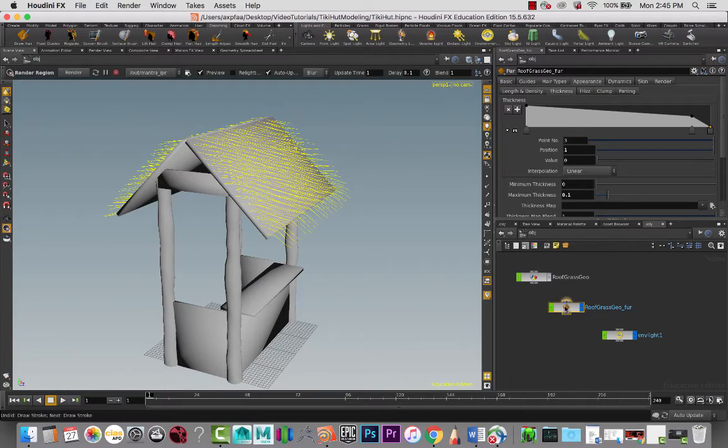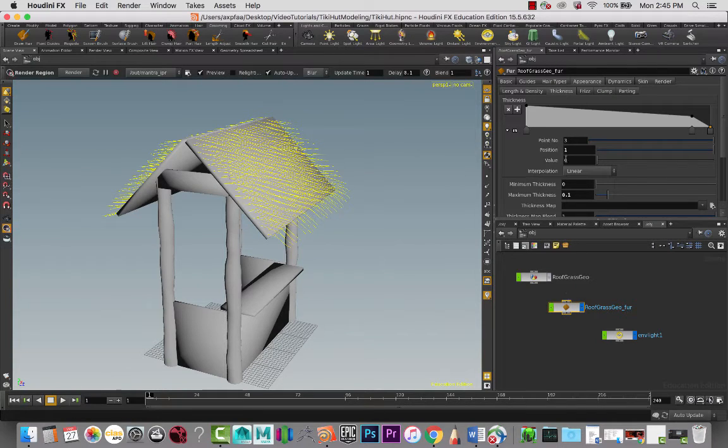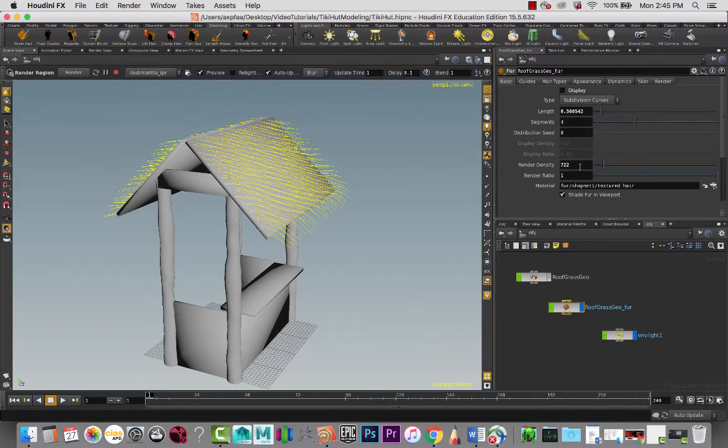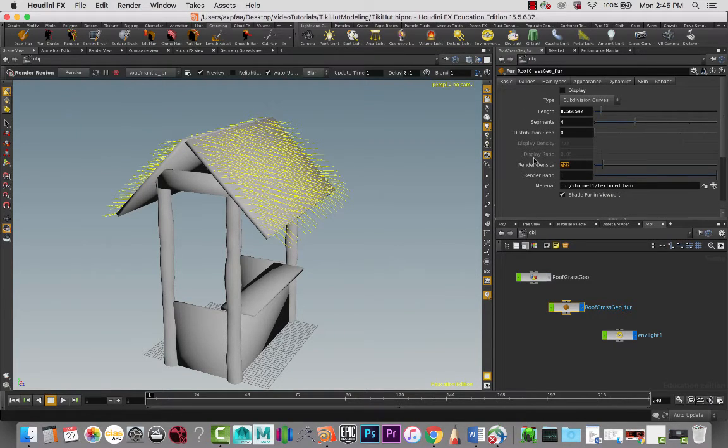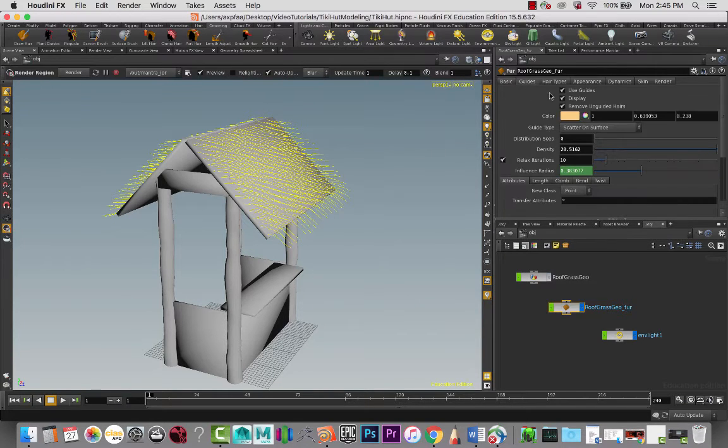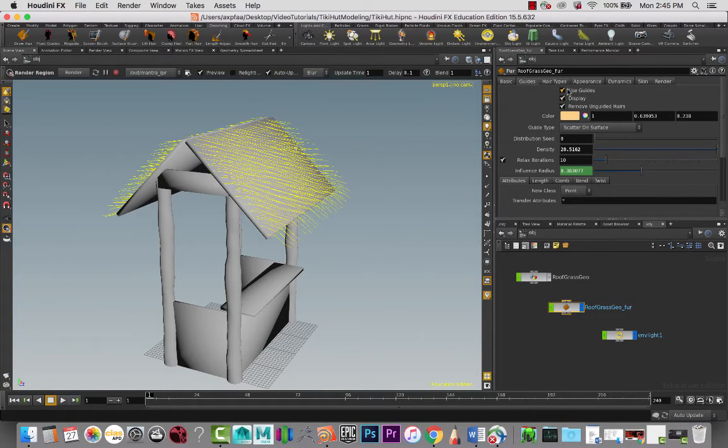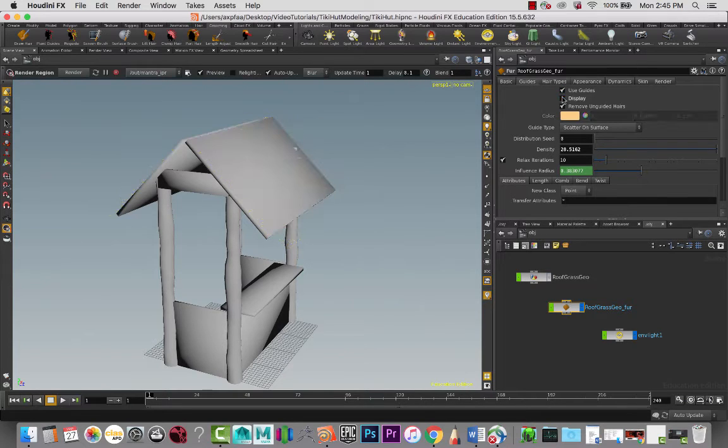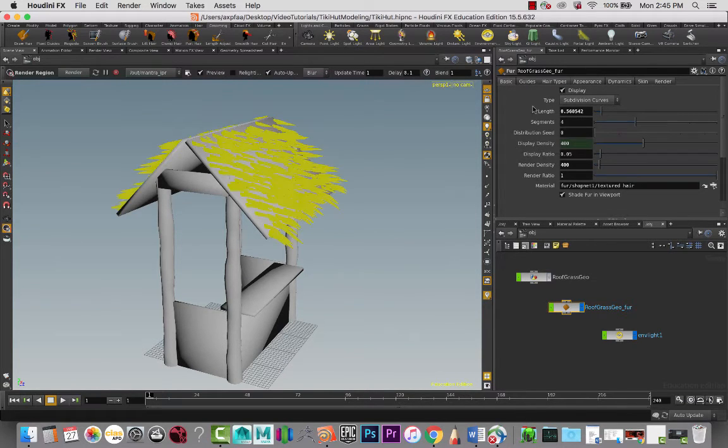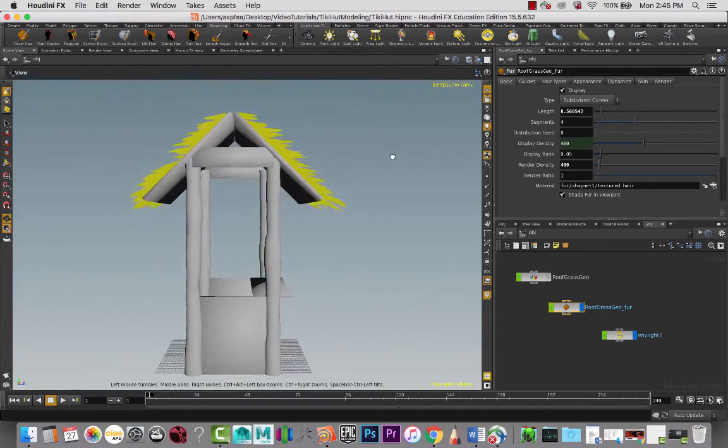So I'm going to go in and go back to our object level, select the grass here, and go back to basic. In basic, I'm going to take this number down, maybe to like, I don't know, 400, and let's hide the guides and turn on our display curve so that you can see what's going on.